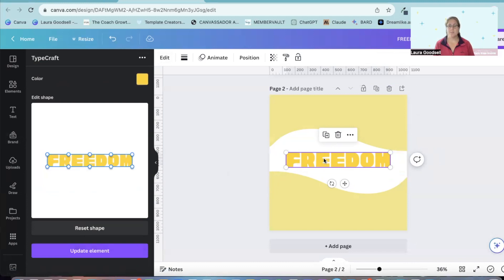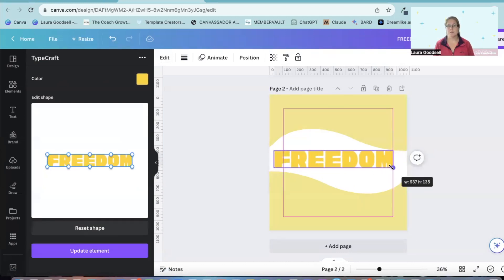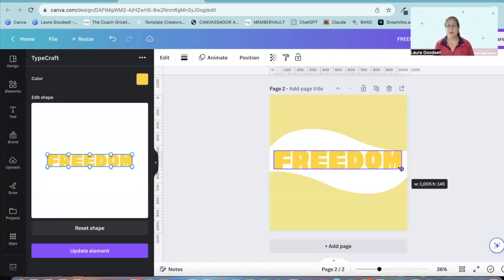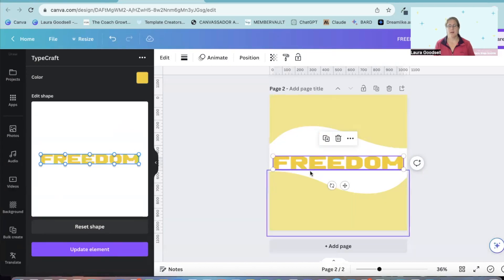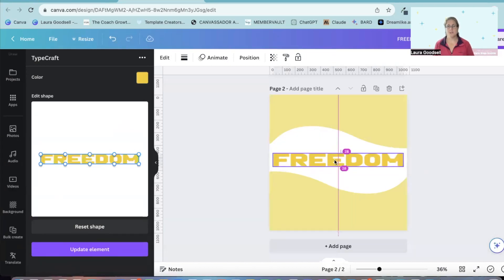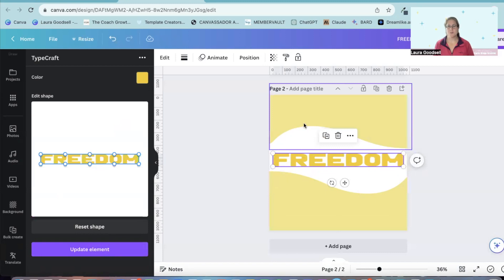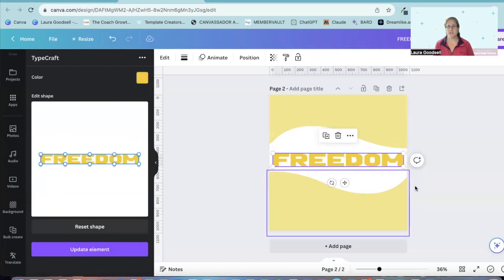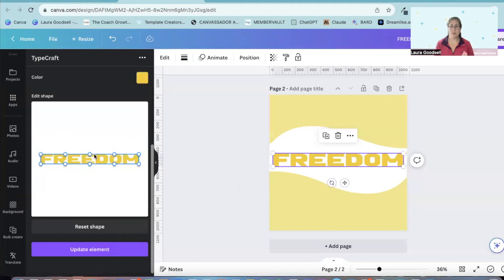So I can now drag this out a little bit because I want it about that size. I have got my word freedom and I want to manipulate it so it fits this shape, the white area that I've added.